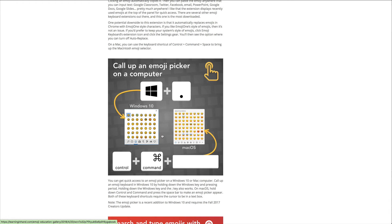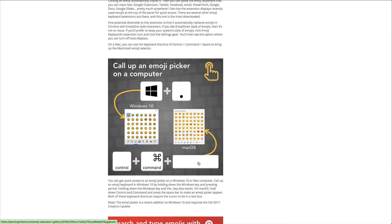And that will pop open your emoji choices there. And if you're on a Mac like me, you can use Control Command Space bar.